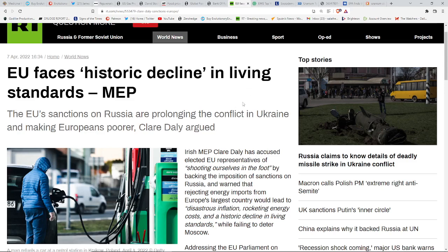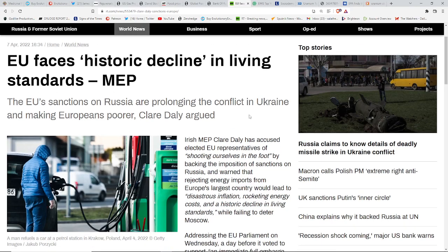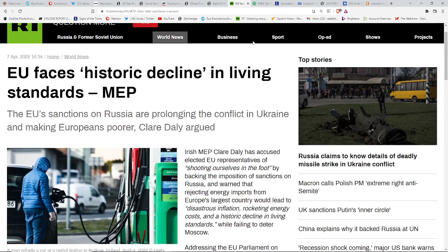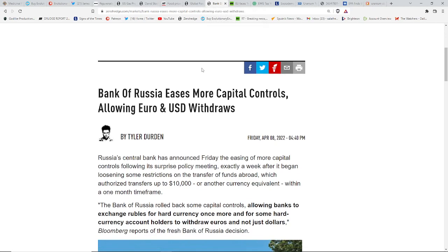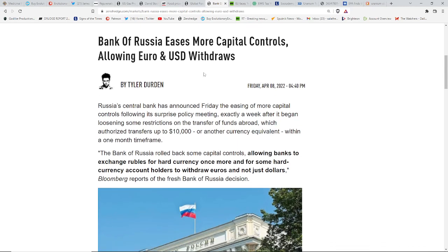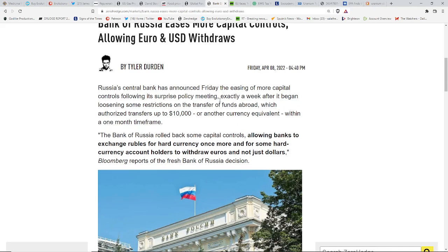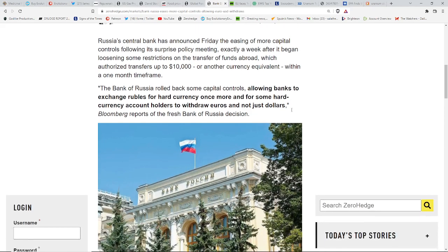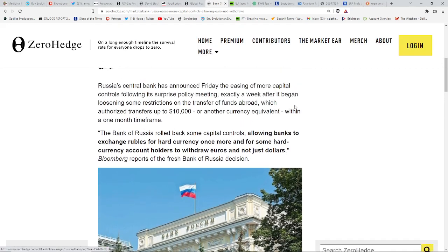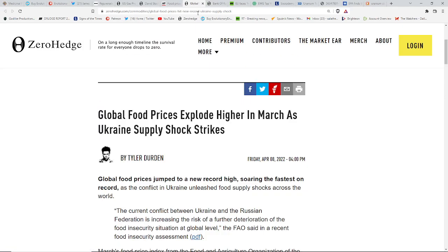EU faces historic decline in living standards. U.S., much of the world as well. We're seeing this. This is partly because of the sanctions on Russia, but other things as well. We talked about losing a year and a half's life expectancy last year in the U.S. That was huge. That hasn't happened since World War II. Bank of Russia eases more capital controls because things are actually getting better in Russia. Isn't this curious? Financially, they seem to be straightening out.